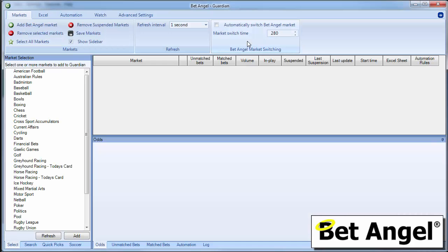And to find Guardian, you just go up to here and click on the big G. Guardian is pretty much a program on its own. So there's a lot to explore in here, but what I'm going to show you specifically here is just the new tennis trading feature.